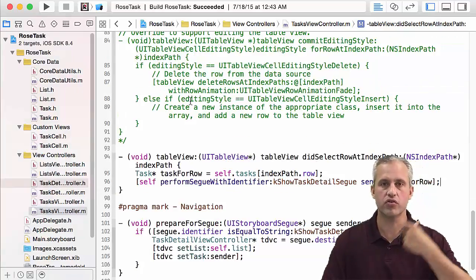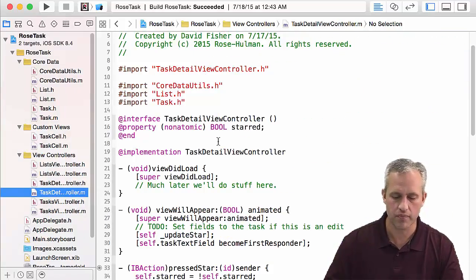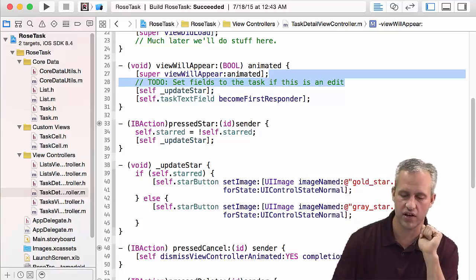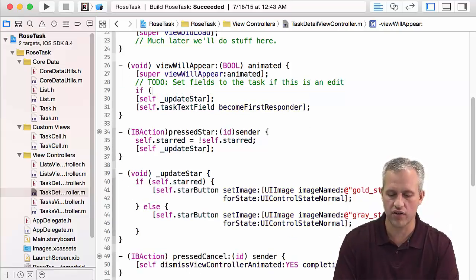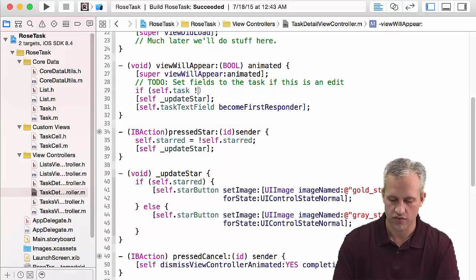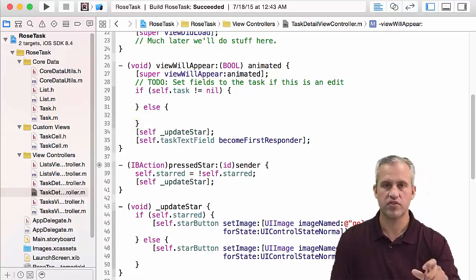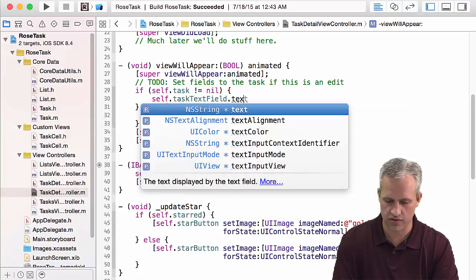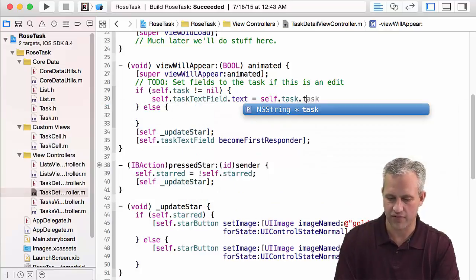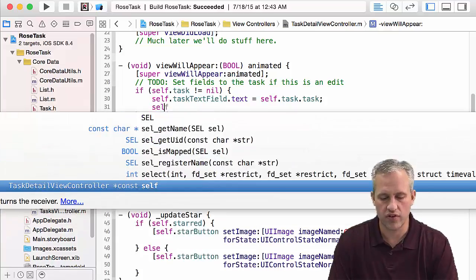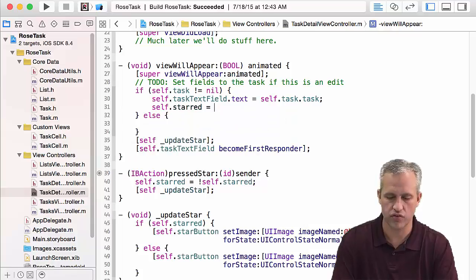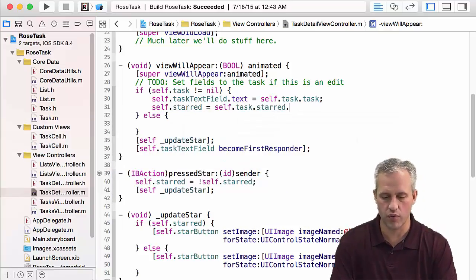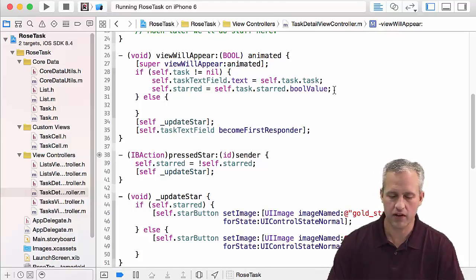Now we're getting those two pieces of data passed in. We need to do something with them. First, handle the edit case: if the task is not nil, we want to populate the view. Set text field text equal to self.task.task, and set the starred property equal to self.task.starred's bool value. Great, making good progress.